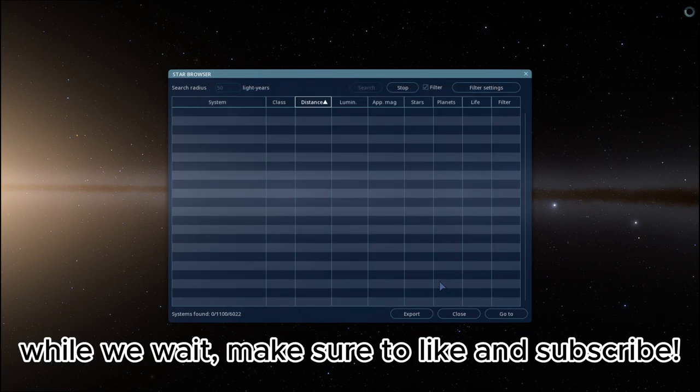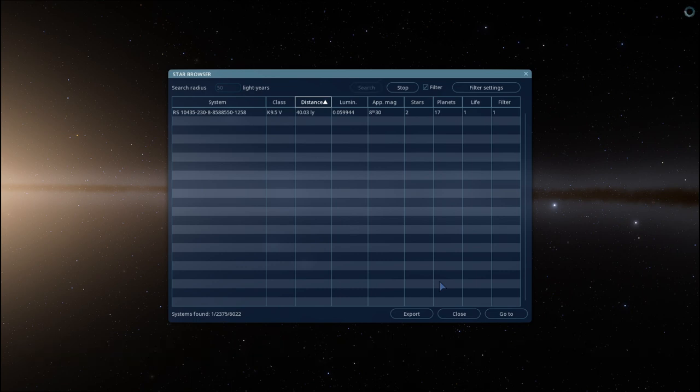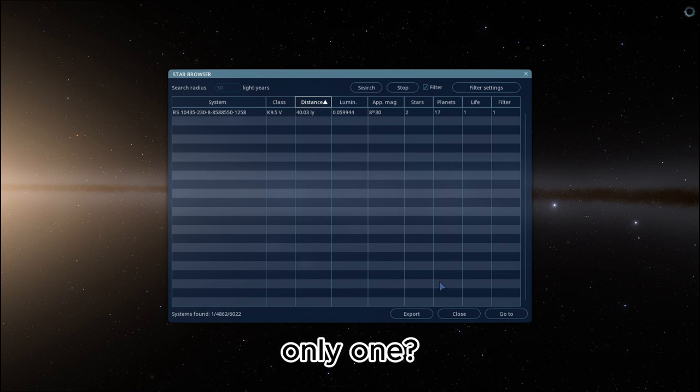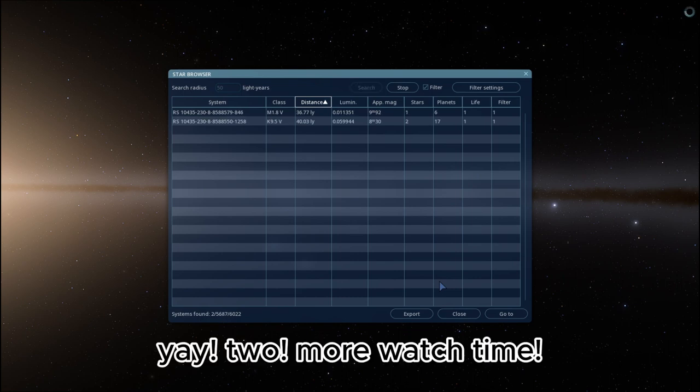While we wait, make sure to like and subscribe. Almost done. Only one. Yay. Two. More watch time.